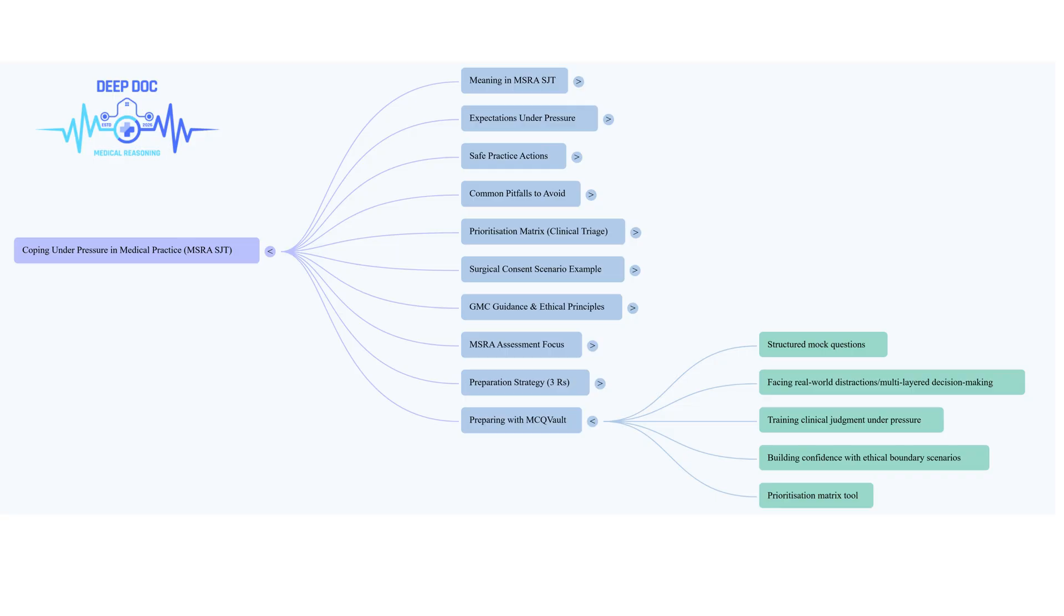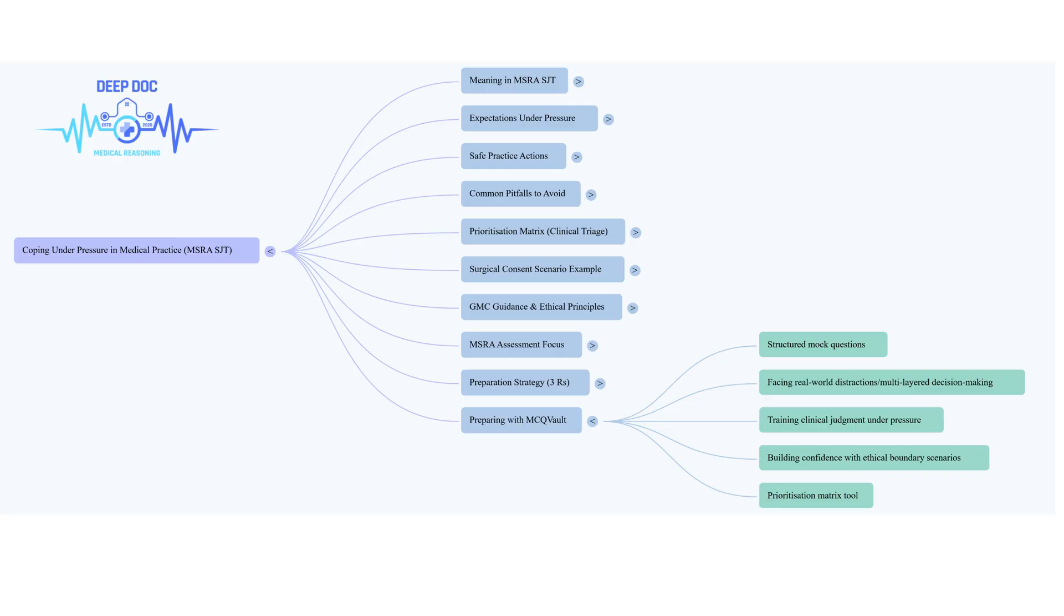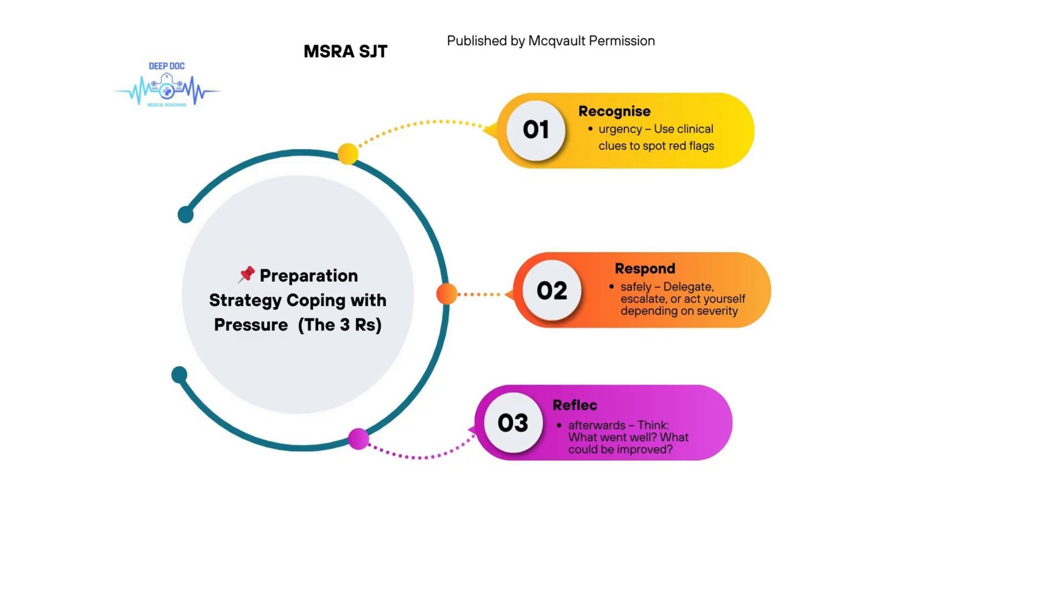What about common mistakes, things junior doctors tend to do when overwhelmed? We do see patterns, like ignoring an urgent bleep because you're trying to finish paperwork. Prioritizing admin over a potentially sick patient. Or the flip side, maybe focusing on routine jobs when a patient is clearly deteriorating. And, as we've just discussed in depth, taking on high-risk things, complex procedures, tricky consents without the right supervision or skill. It all comes back to clinical priority and self-awareness.